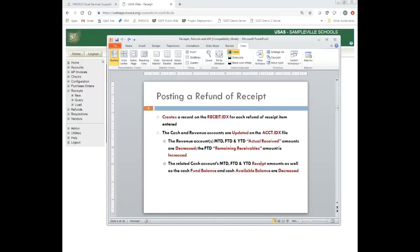With a refund of receipt, it's going to create a record on the receipt.idx file for each item of the refund. On the actual account file for the revenue account, the month, fiscal, and year-to-date actual received amounts are decreased — I'm refunding the money, so I'm reducing the received amounts. And because I'm reducing the received amounts, I'm increasing my anticipated revenue, what I still expect to receive. On the related cash account, month, fiscal, and year-to-date receipt amounts, as well as the fund balance and available balance, are all decreased.